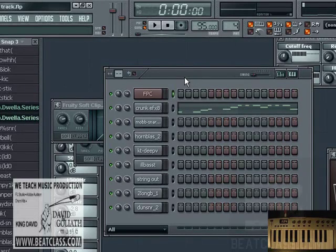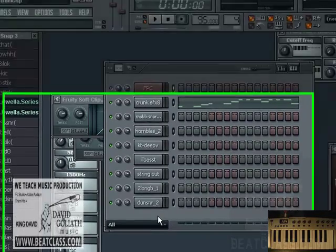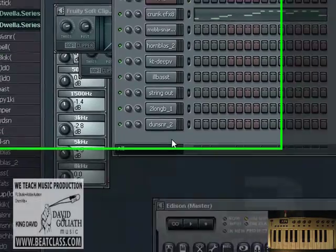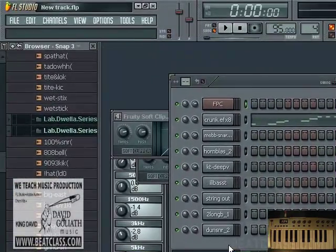We'll go track by track, starting with track number one all the way down to the bottom. This is going to be a great, informative, fun, and exciting tutorial. All right — kingdavidbclass.com, one love.